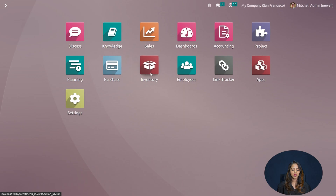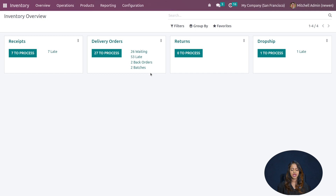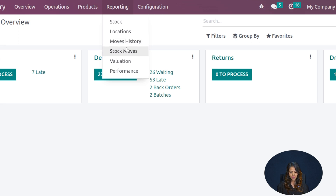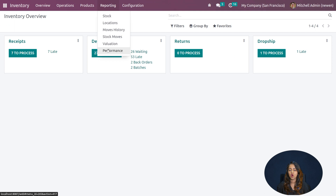Let's move on to the module and see how the reporting works. I've opened the inventory and here you can see the menu called Reporting. Once you click the menu, you can see options like stock locations, moves history, stock moves, valuation, and performance. We will go through them one by one, starting with Stock.